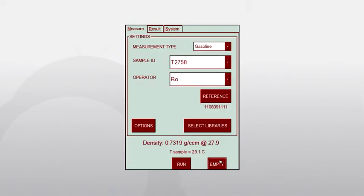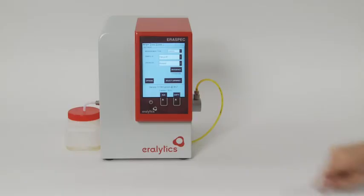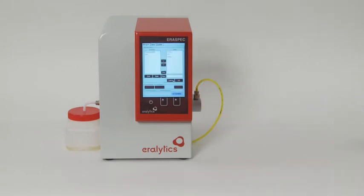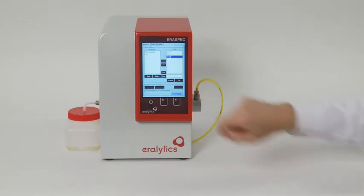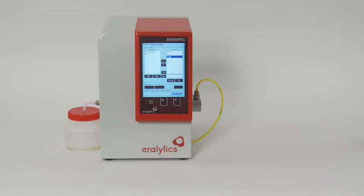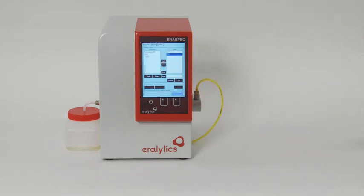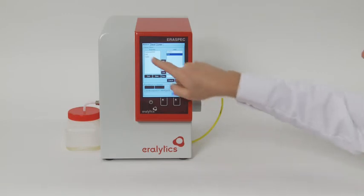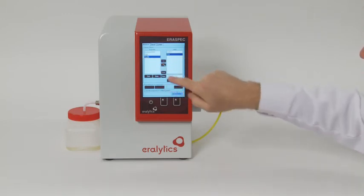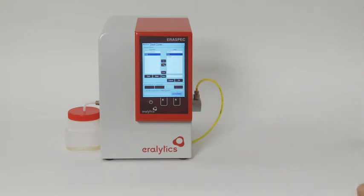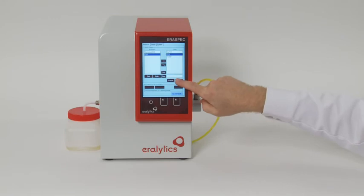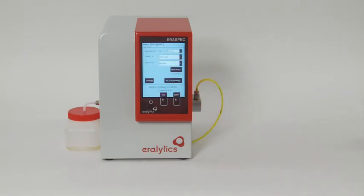The libraries can be found in the measure menu under the Select Libraries option. The box on the right called Used lists the libraries used for a measurement. All other available libraries are shown in the box on the left called Available. Use the left and right arrow keys to activate or deactivate a library by moving it to the Used or the Available box.